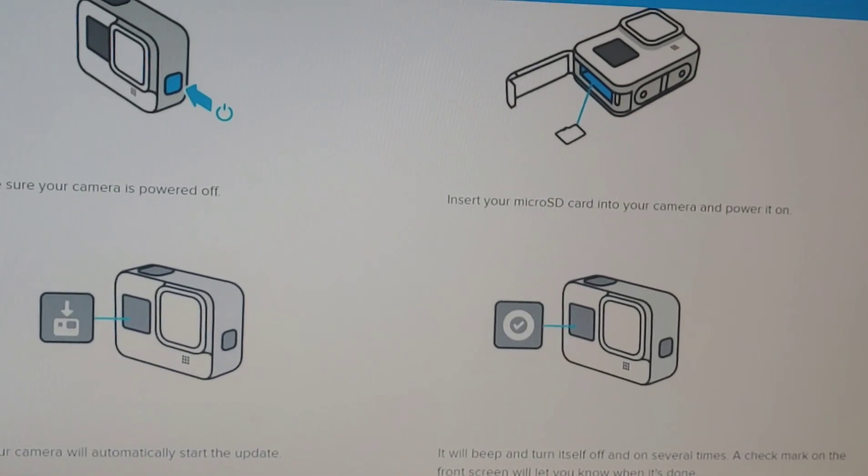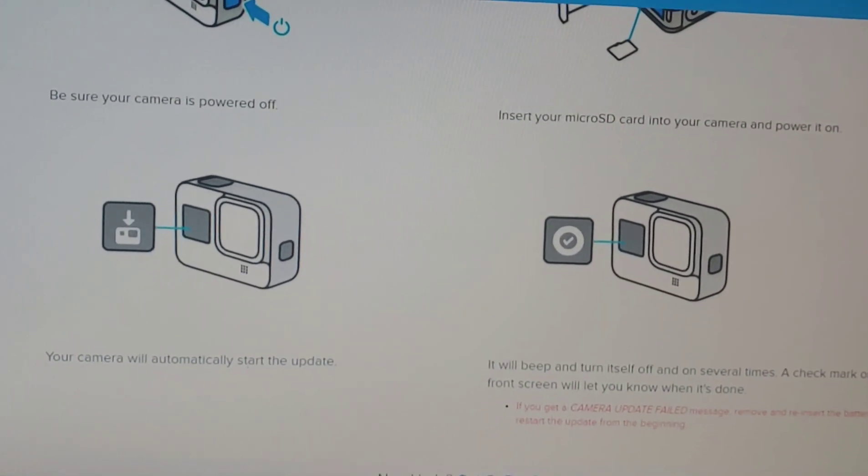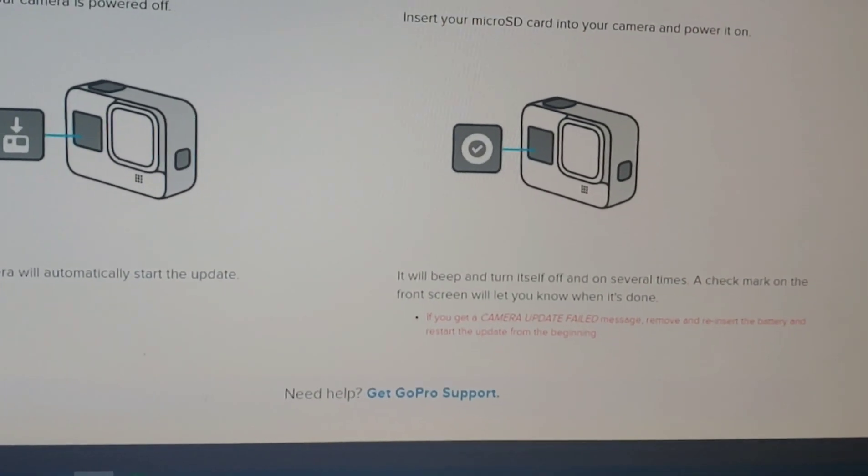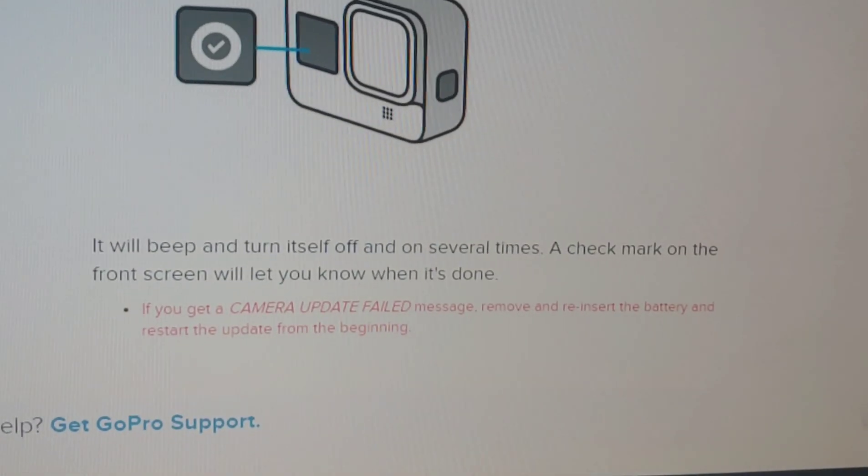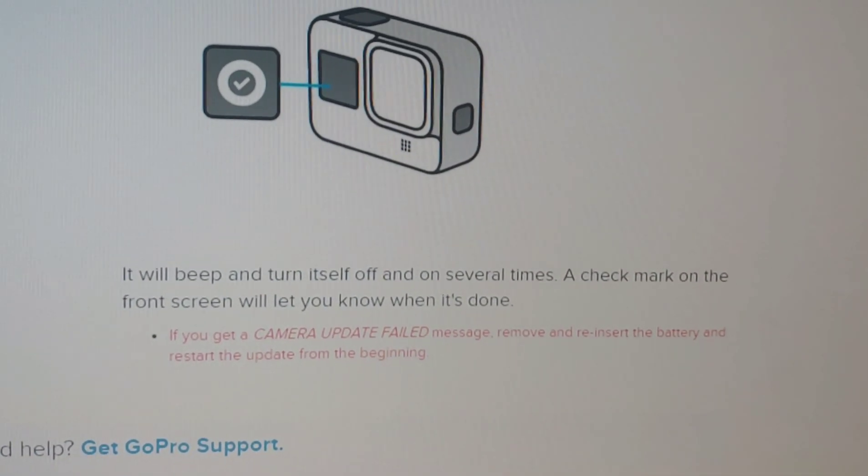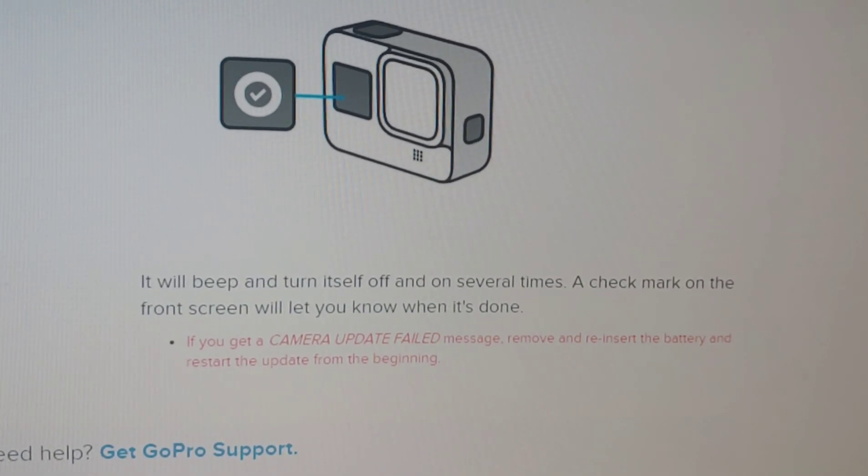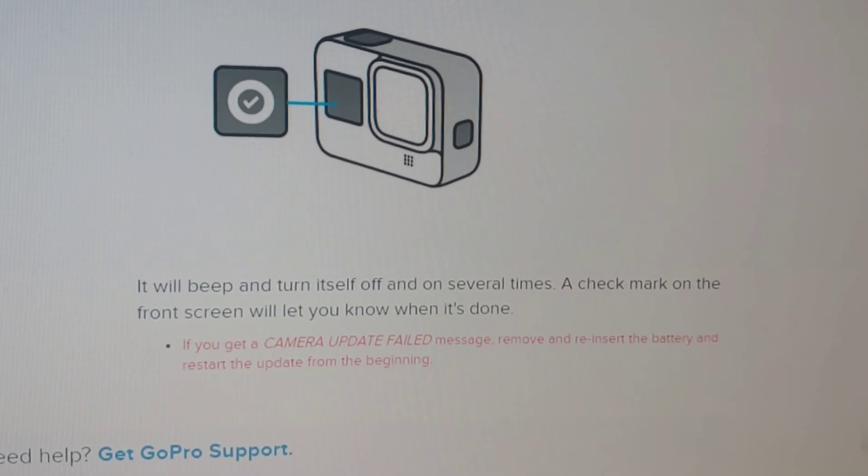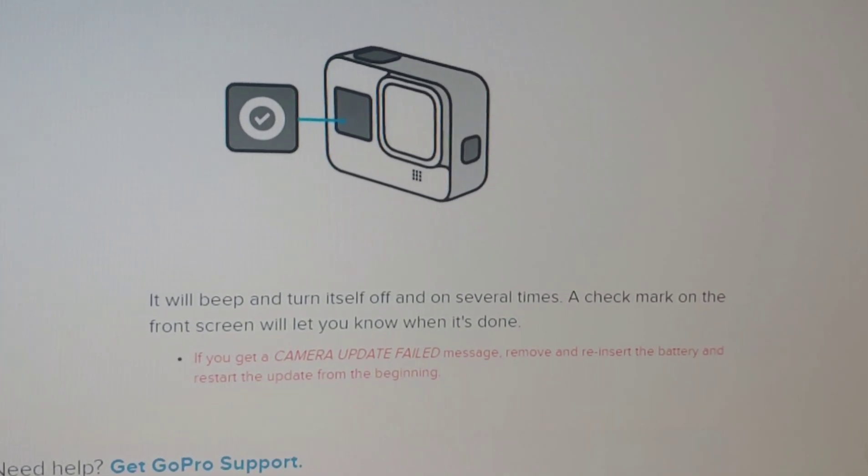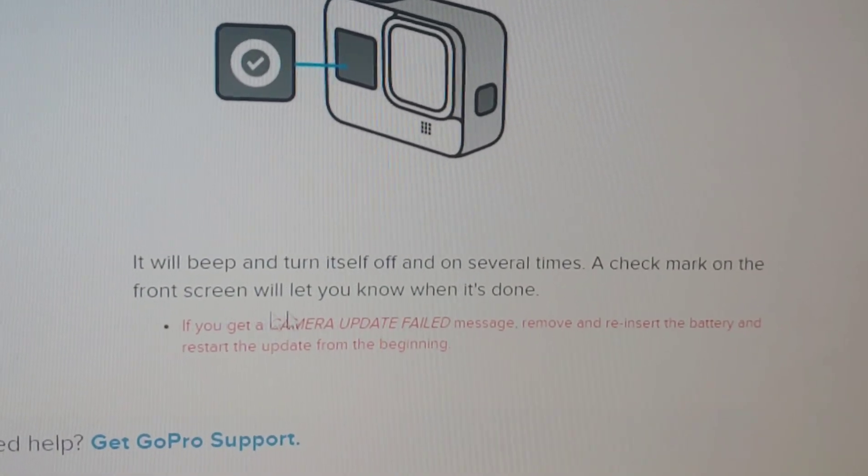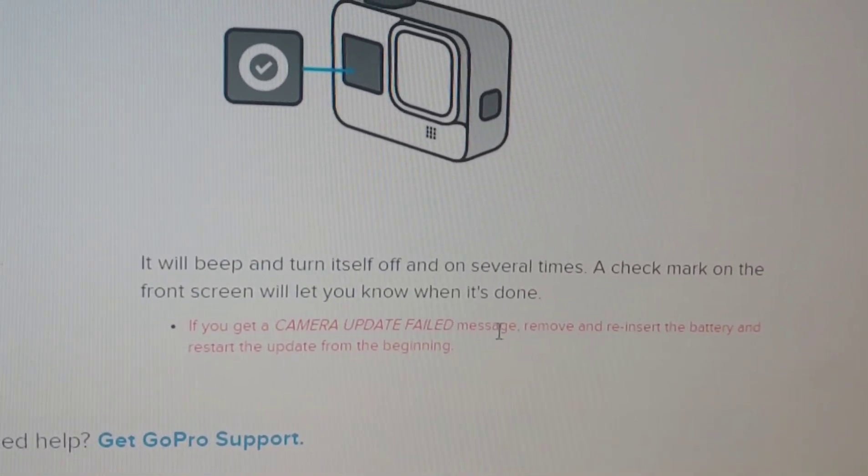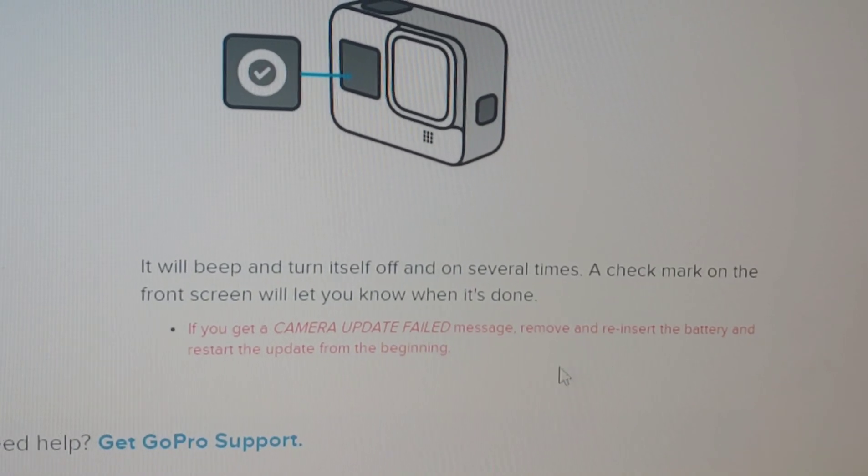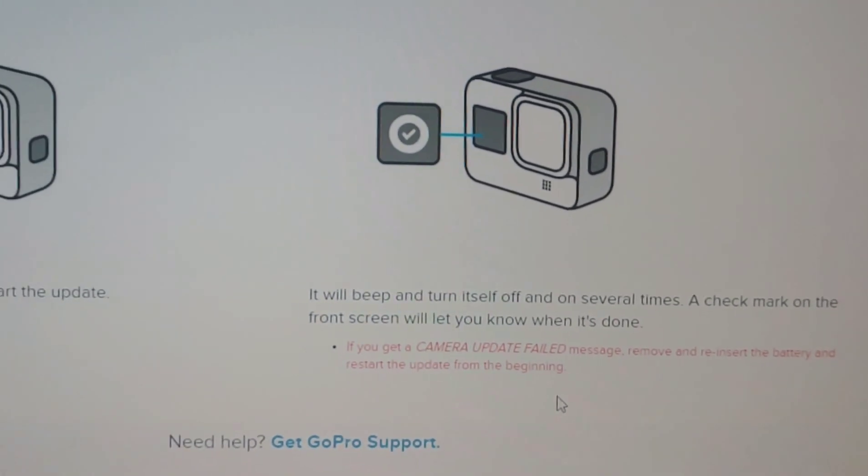Insert your micro SD card. Your camera will automatically start the update. It will beep and turn itself off and on several times. Then a check mark will be on the front screen to let you know that it's done. If you get a camera update failed message, remove and reinsert the battery and restart the update from the beginning.